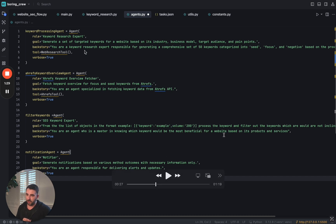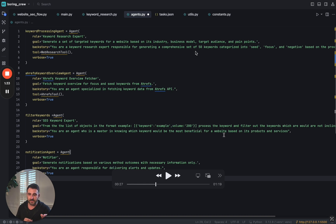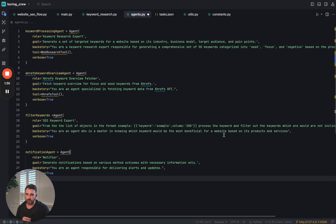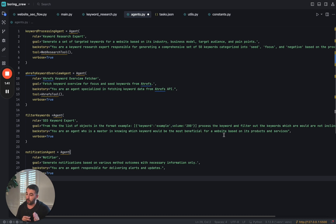I gave it some additional context here in terms of what I'm trying to accomplish. So here, the keyword research expert needs to generate a comprehensive set of 50 keywords and I'm going to have it organize those keywords, focus keywords, seed keywords, and negative keywords so that we can parse through and find the ones that are relevant and useful to us.